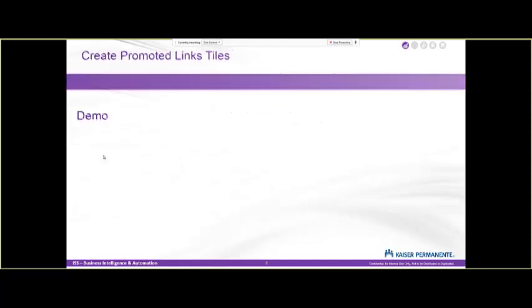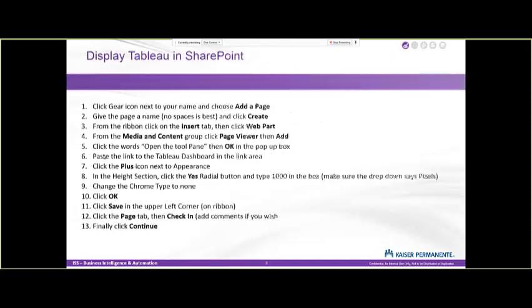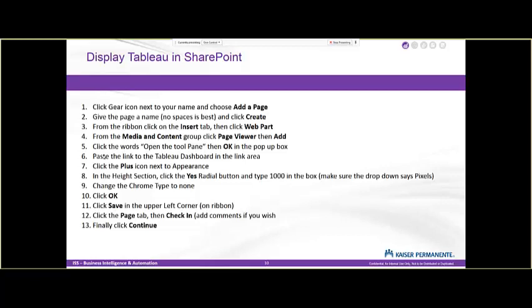The last thing we're going to do is display a Tableau dashboard in SharePoint. Also easy to do. There are 13 steps to get it to show.